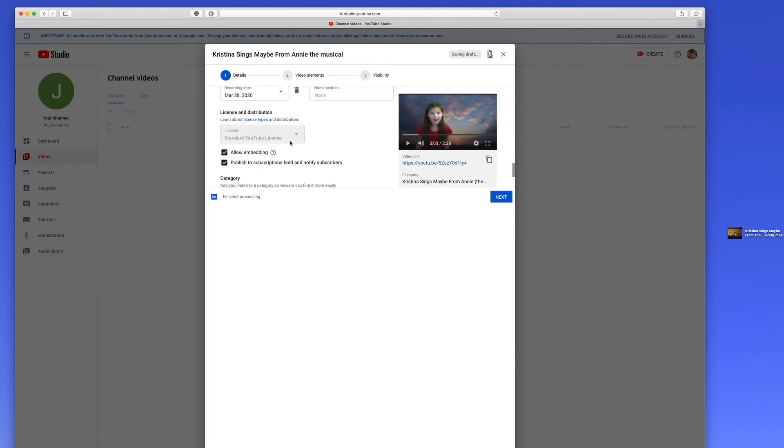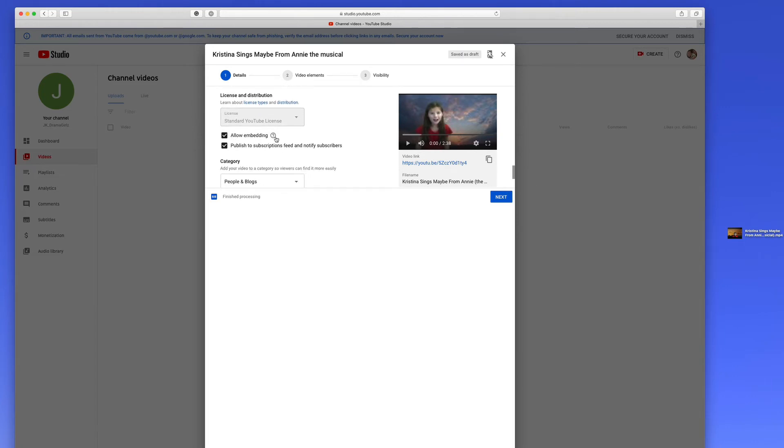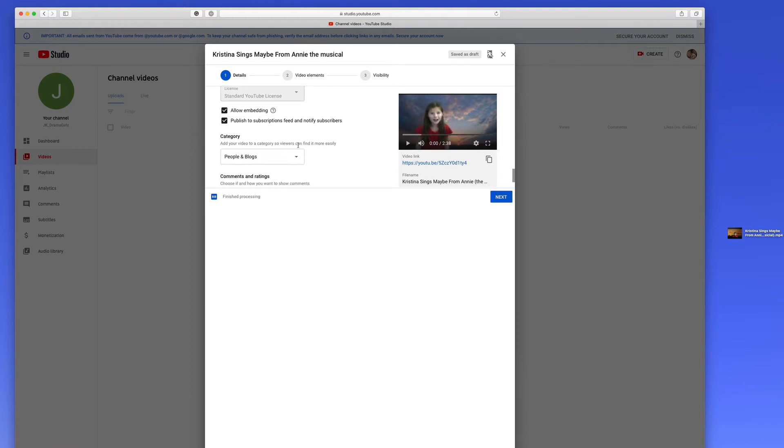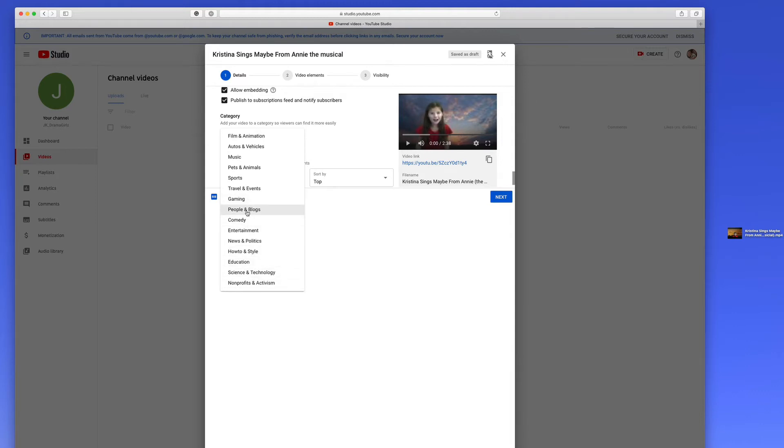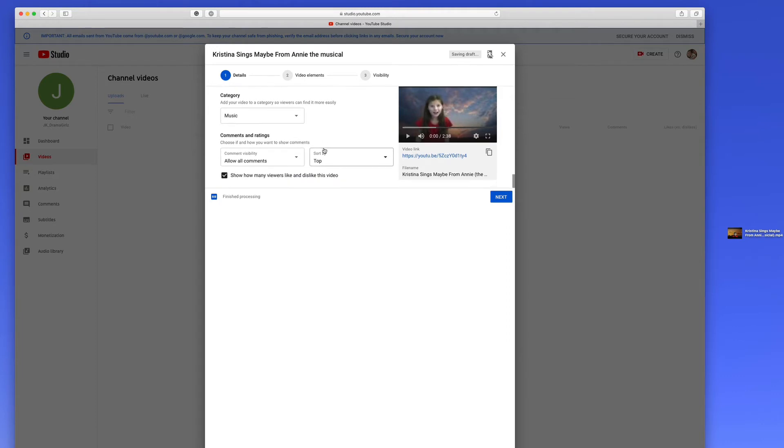Location, leave that blank. You don't want people to know where this was located. You can allow embedding of the video, and you can publish subscriptions, feeds, and notify subscribers. That means when you publish it, all the subscribers, or most of them, will be notified. Then you want to pick a category. This could be people and blogs, music, or film and animation. I think this is probably more music than anything else.